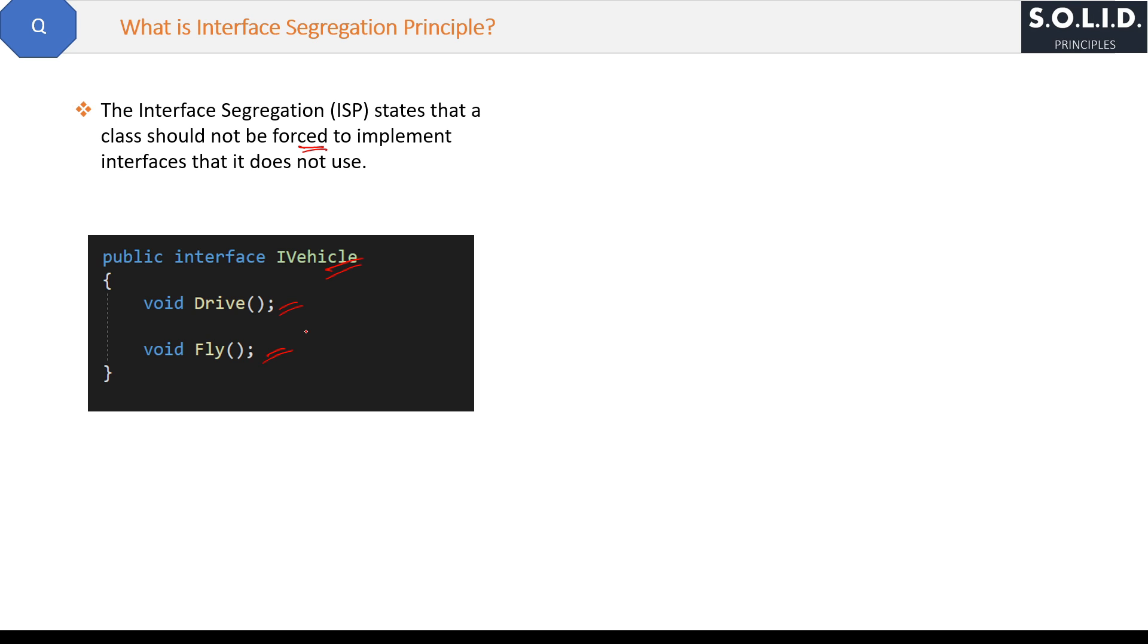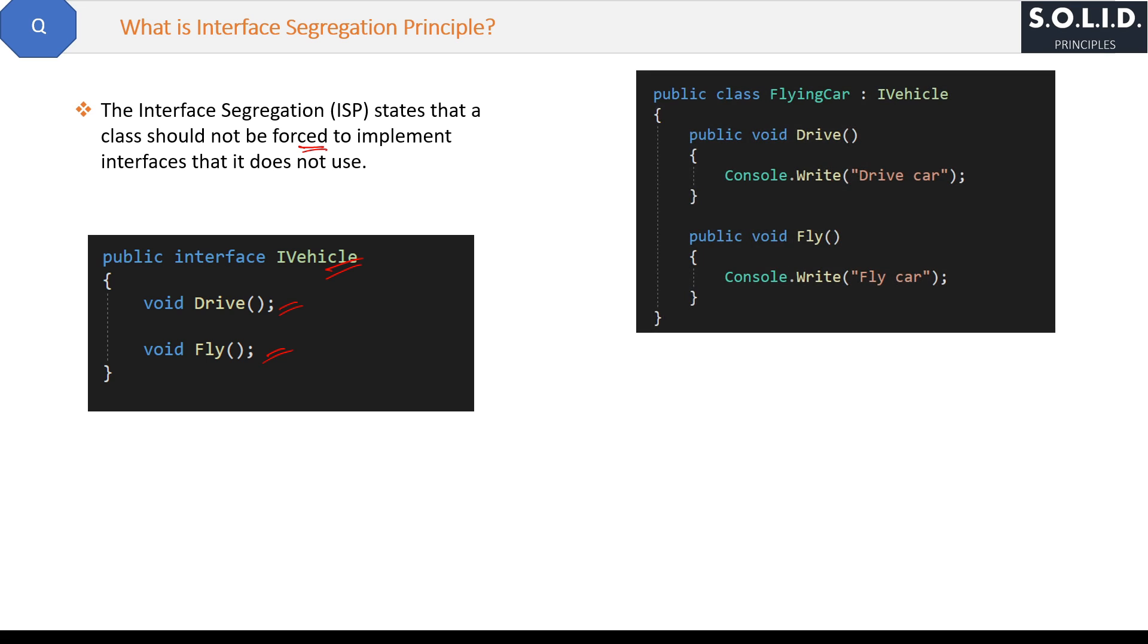Now you are creating a class FlyingCar which will implement the IVehicle interface methods, something like this. Perfect. But suppose tomorrow your manager asks you to create a class for just a normal car.